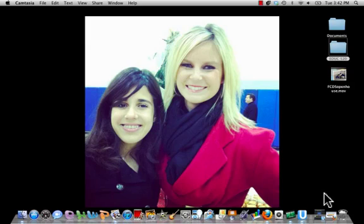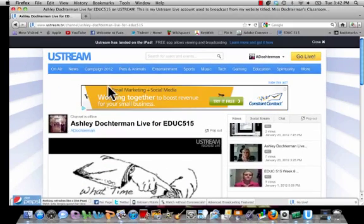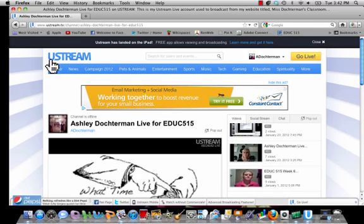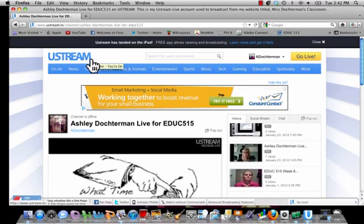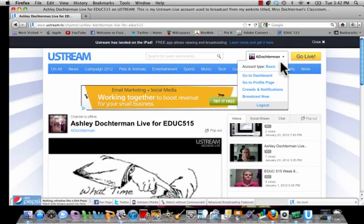To start, let me show you Ustream website. This is Ustream. Like any website, if you would like to become a part of this, you would create a profile. I've already created a profile, as you can see. You can do the same by filling out the basic information on the site.